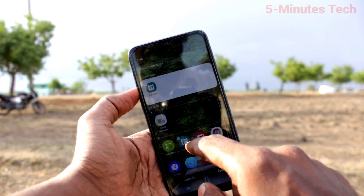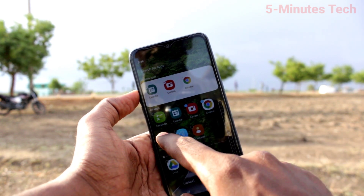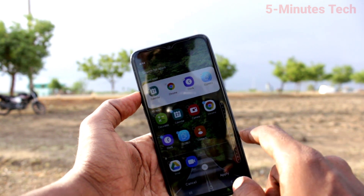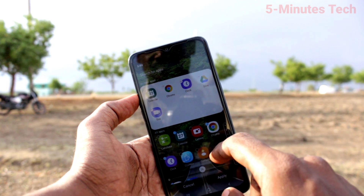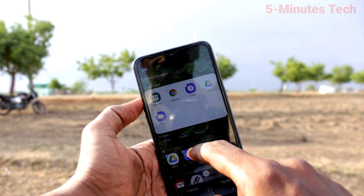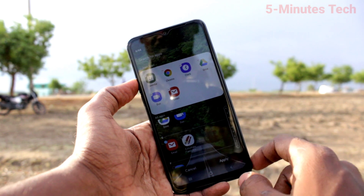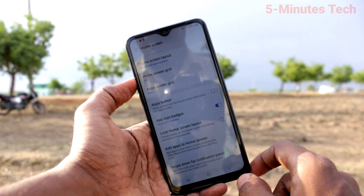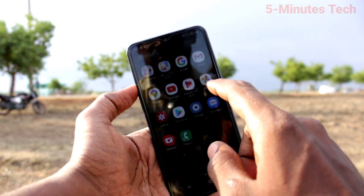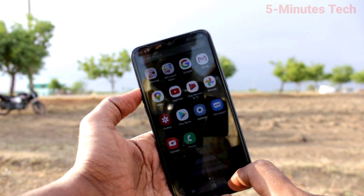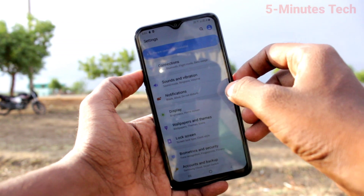After selecting these apps, just click on Apply. These apps will be hidden from the home page. Go to the home page and these apps cannot be seen.